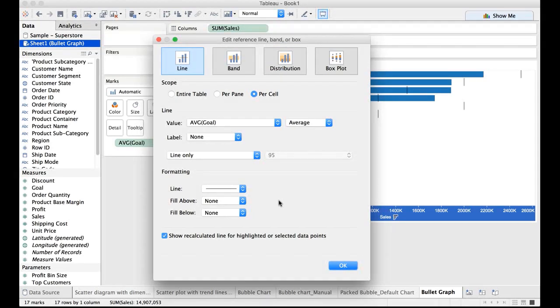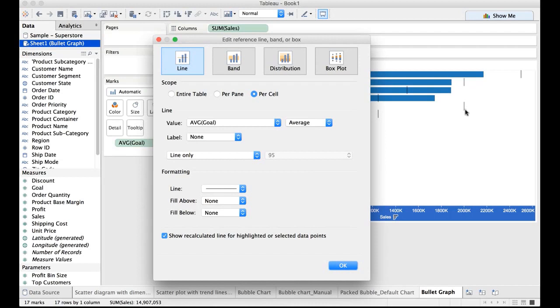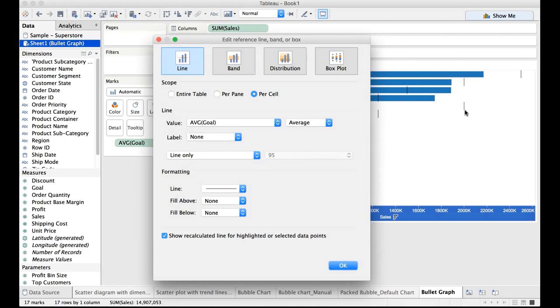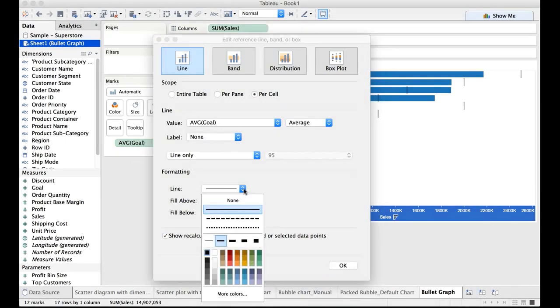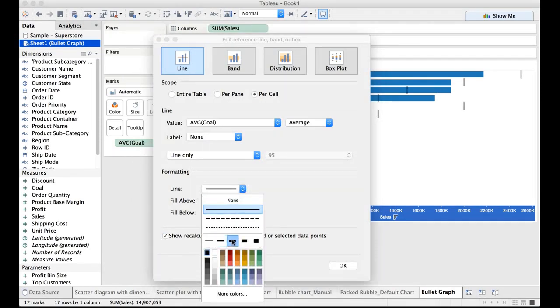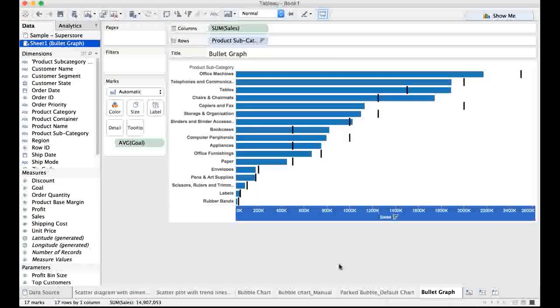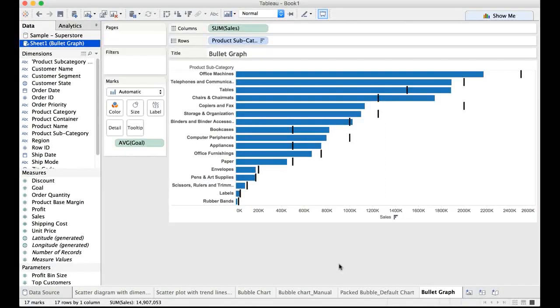I would also intend to do some kind of formatting because this line is a little dull or it has a light color. It is not prominently being displayed. So I would do a drop down on the line, select a line with a thicker line and select this black color. Now click on OK. There we go.